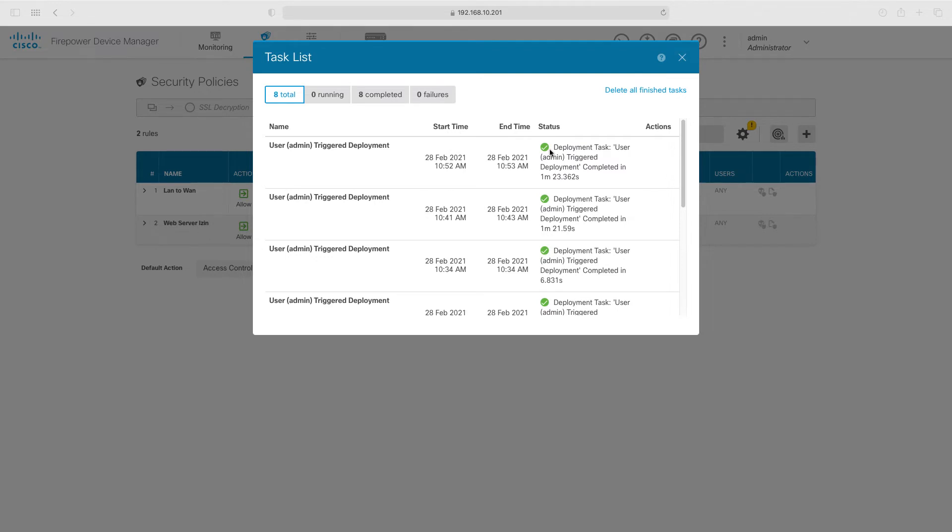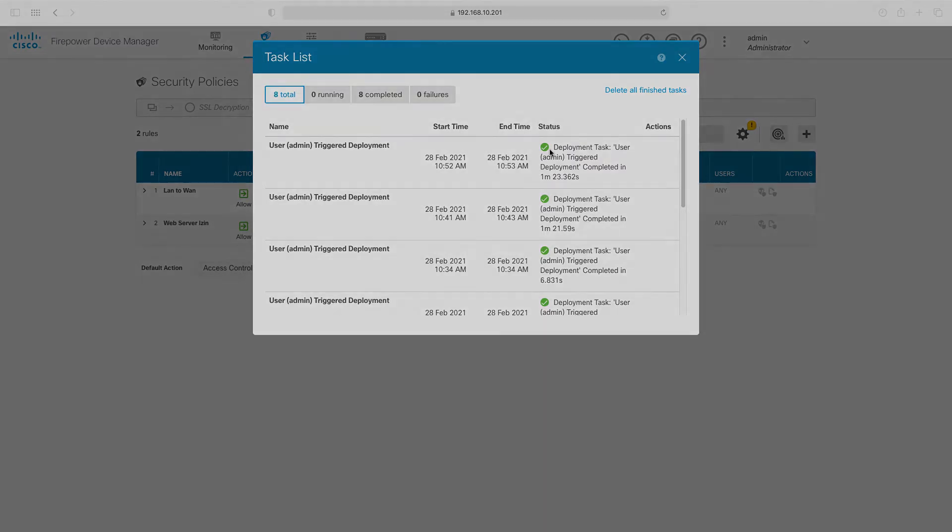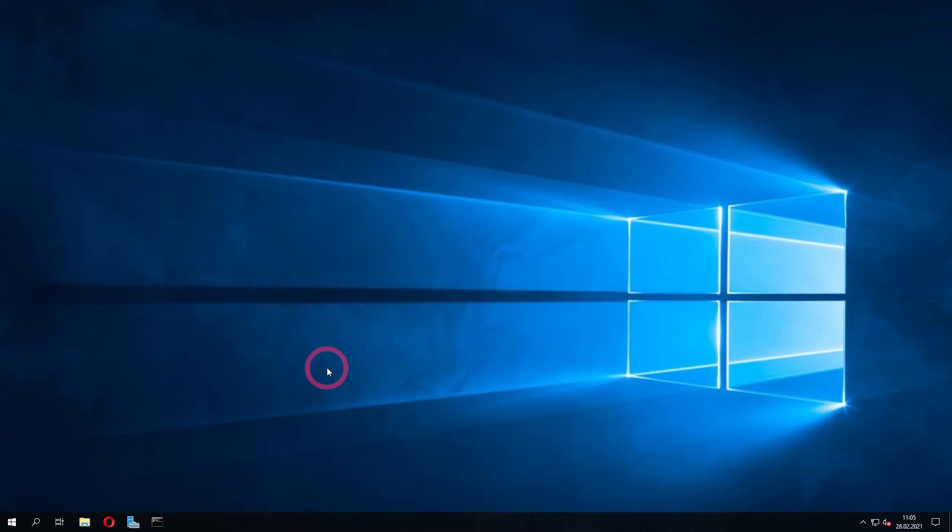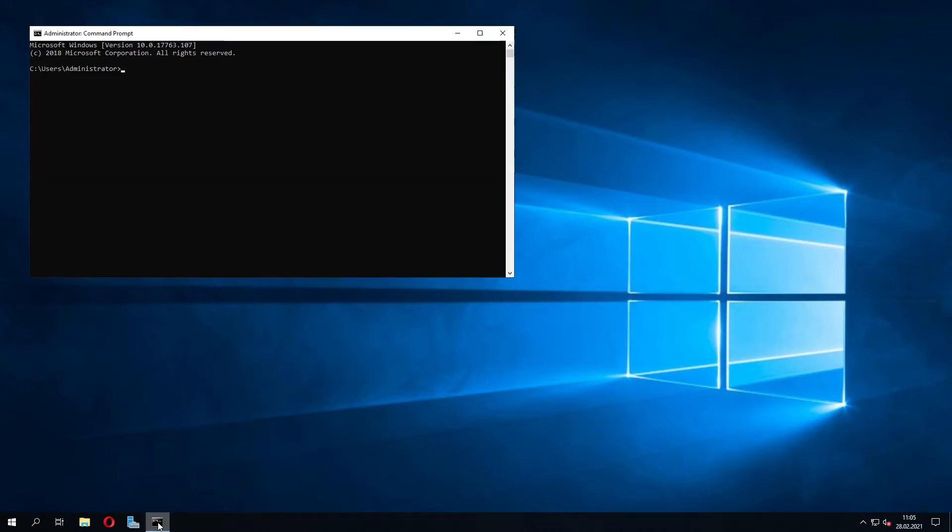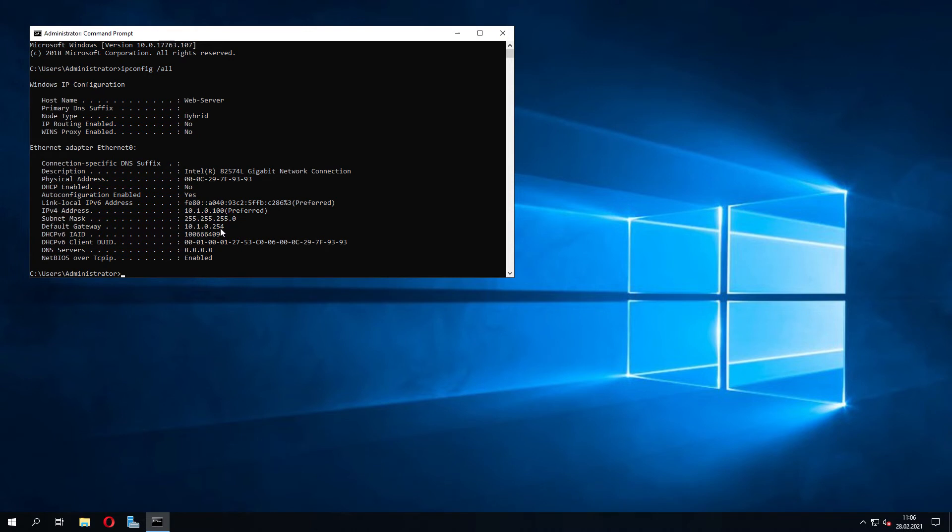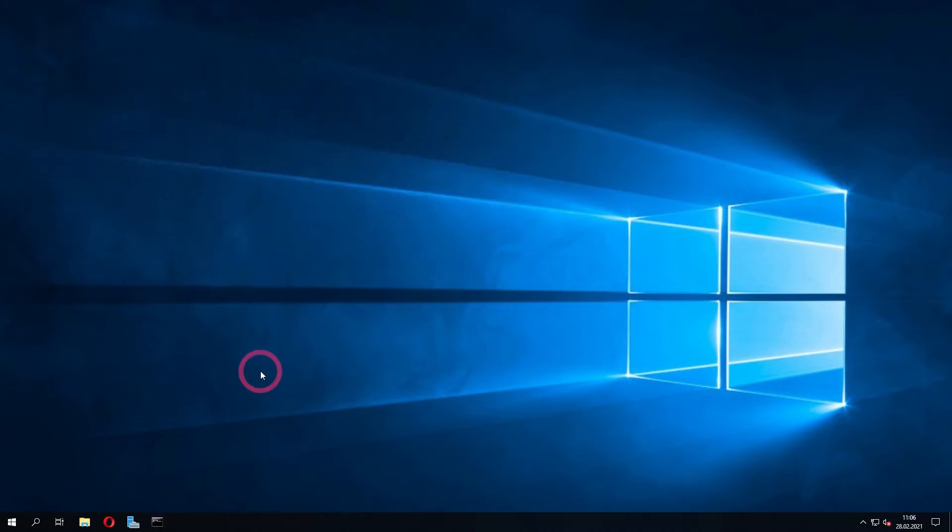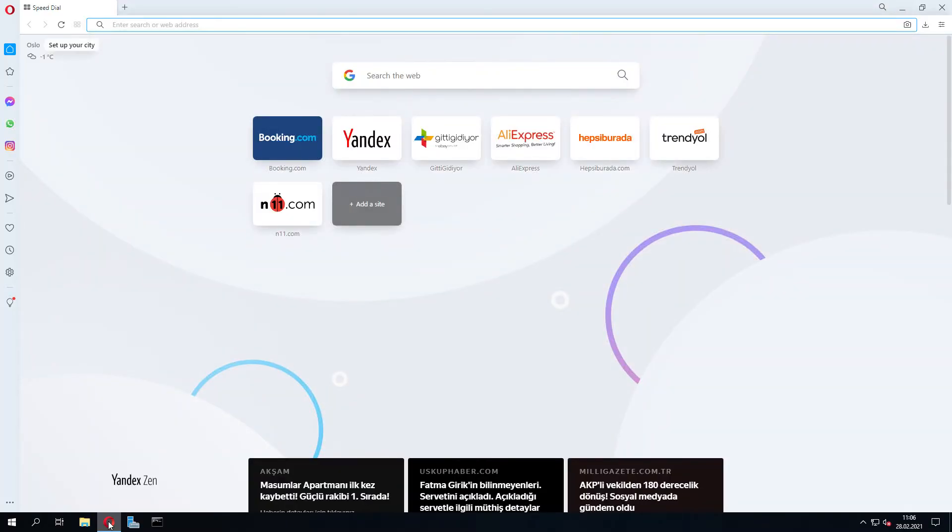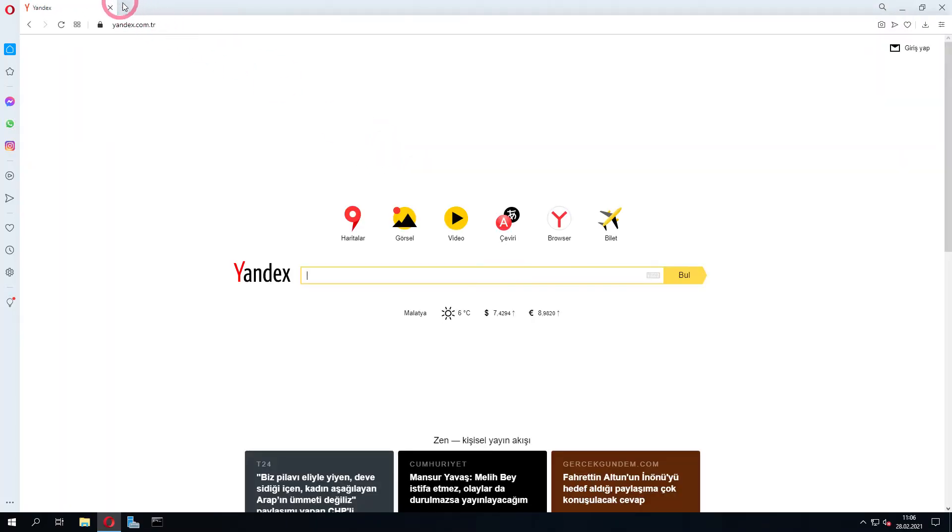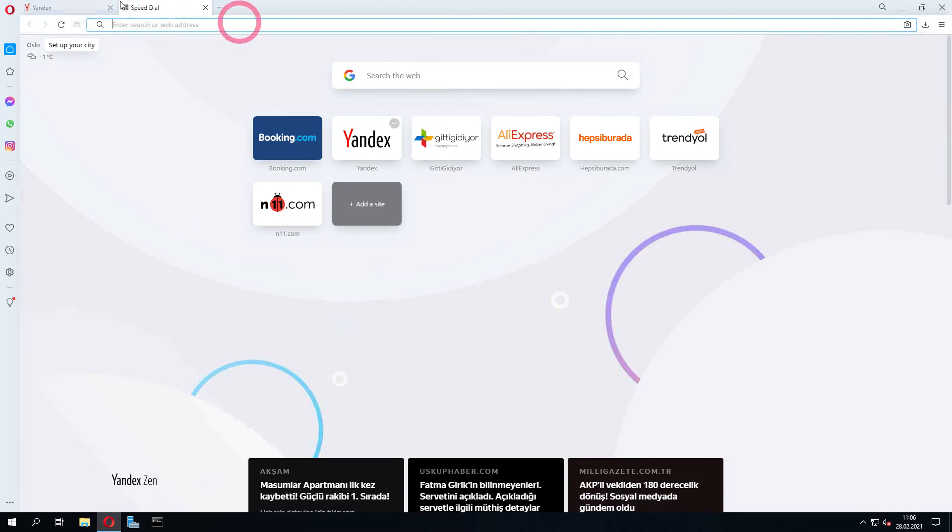Let's open our web page and check if we can access the internet. When we come to our web server, let's check our IP first, then see if it can access the internet. Let's type ipconfig slash all. You can see that our IP address is 10.1.0.100 and our gateway address is 10.1.0.254. Now let's open our web browser and run our test. Let's click on Yandex from here. We have internet access now.